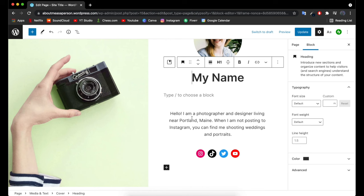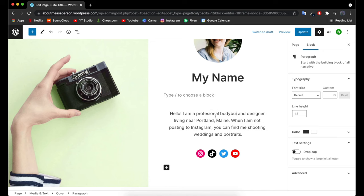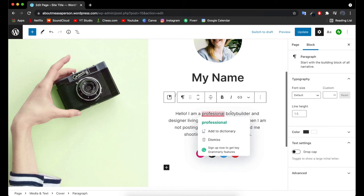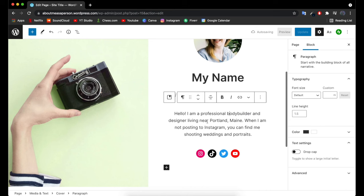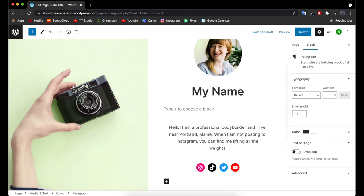To make changes to the paragraph, I double-click on it. Let's change this to: 'Hello, I am a professional bodybuilder. We live near Portland, Maine. When I'm not posting on Instagram you can find me lifting all the weights.' So now we've made changes to the about us paragraph.